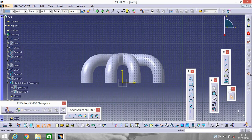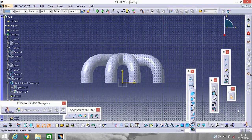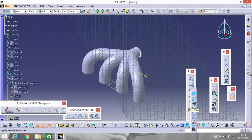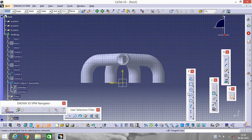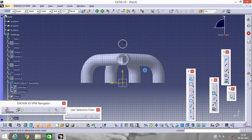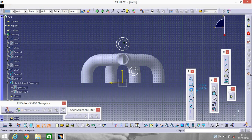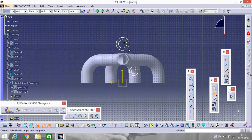Select this plane and go to Sketch. Fit in. Make it back view. Now select a circle and make a circle here. Go to Constraint to set the dimensions of the circles.